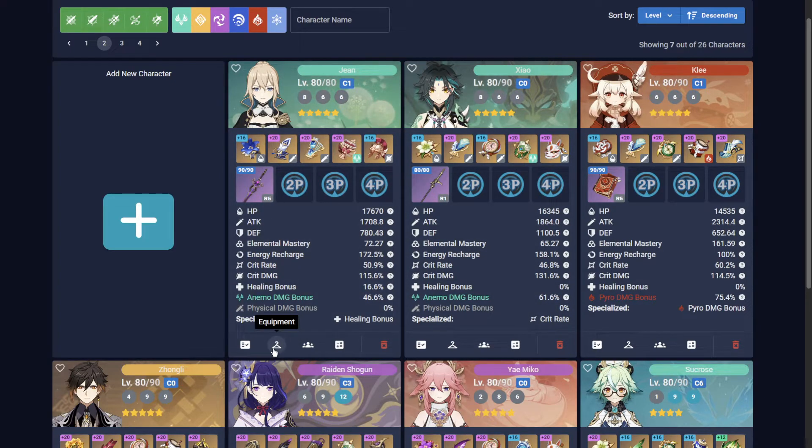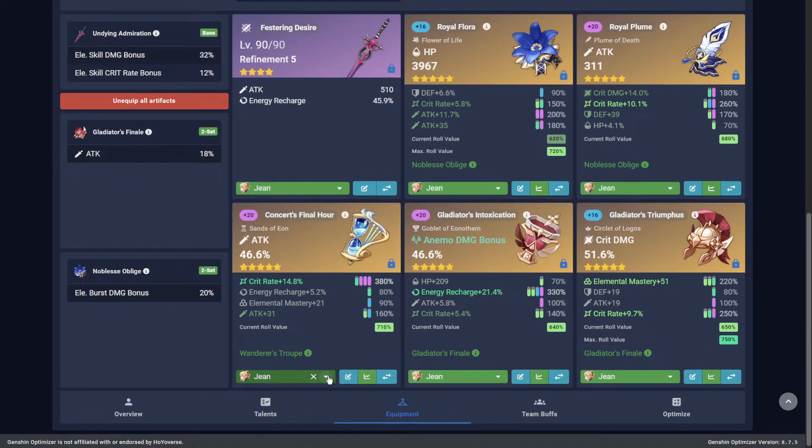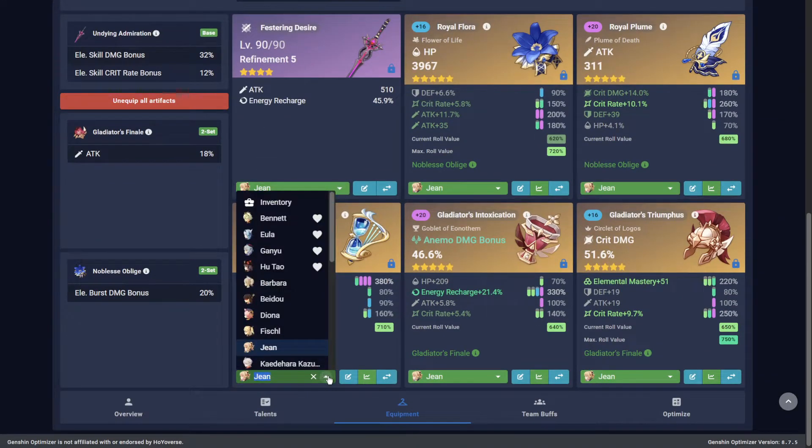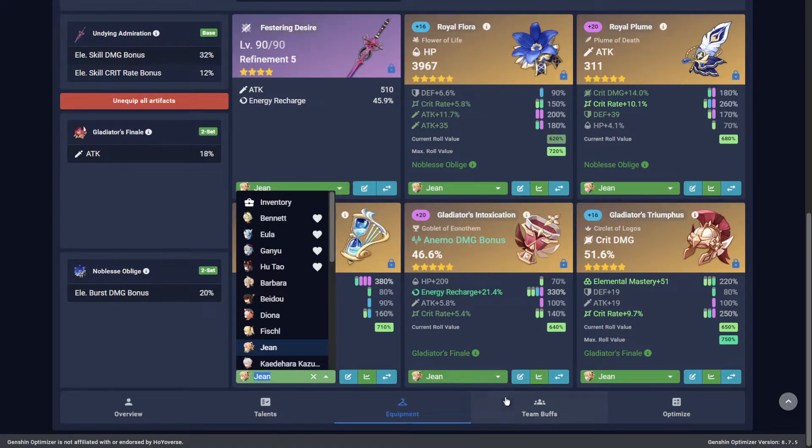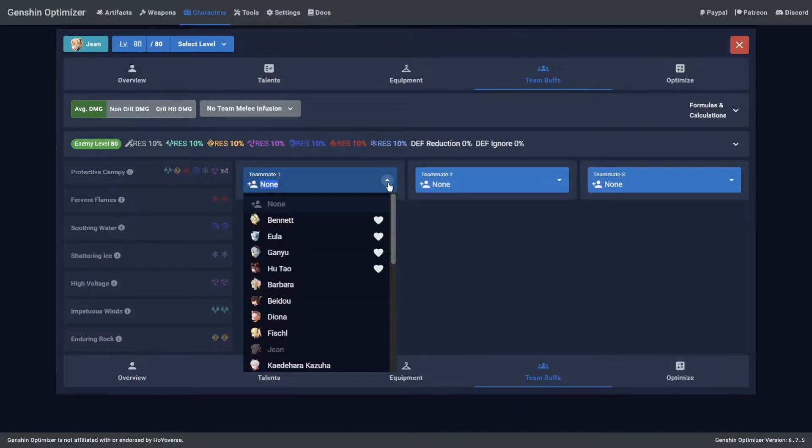Once characters have been favorited, they will appear at the top of all lists. This includes under the Equipment tab for swapping weapons and artifacts, and even under the Team Buffs selection.